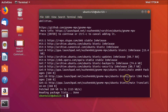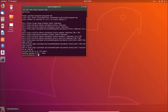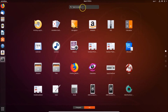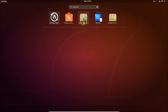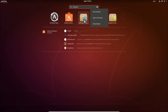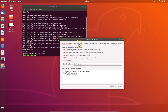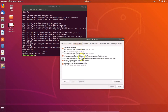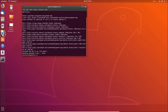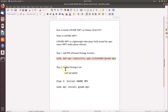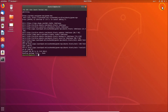Once done, you can confirm the PPA has been added. Go to Show Applications, search for 'Software and Updates', and open it. Click on 'Other Software' and you can see the GNOME MPV PPA has been added. Close the window and proceed to update the package lists.